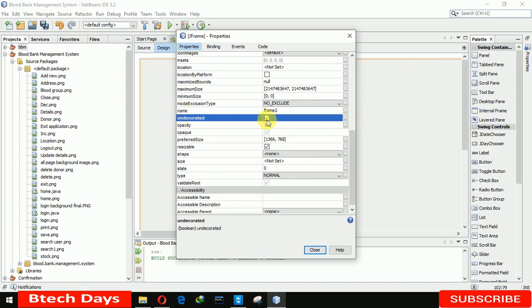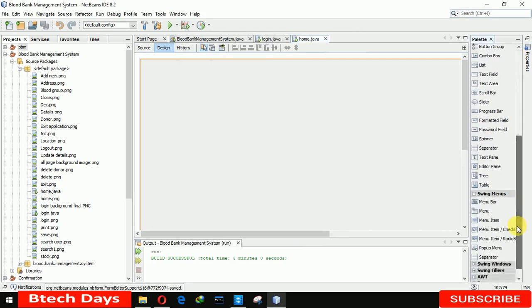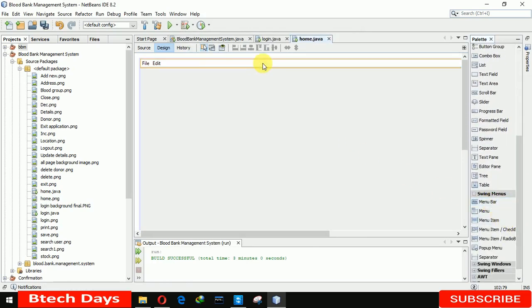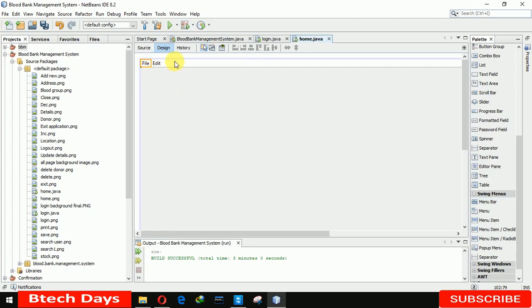Here I clicked on 'undecorated.' Now here we need the menu. You can see that. Let me copy this and paste it two more times.